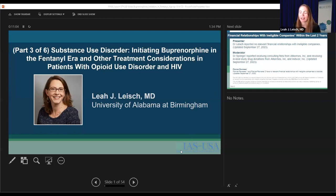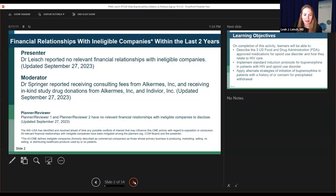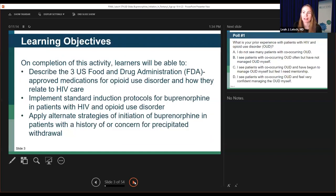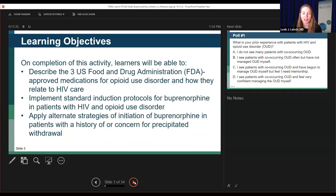Okay everyone, hi — hopefully you're all seeing my screen. Thank you, Dr. Springer, for that lovely handoff. Our learning objectives for today: on completion of this activity, learners will be able to describe the three FDA-approved medications for opioid use disorder and how they relate to HIV care; implement standard induction protocols for buprenorphine in patients with HIV and opioid use disorder; and apply alternate strategies for initiation of buprenorphine in patients with a history of or concern for precipitated withdrawal.